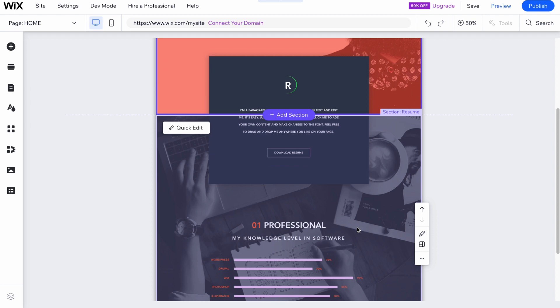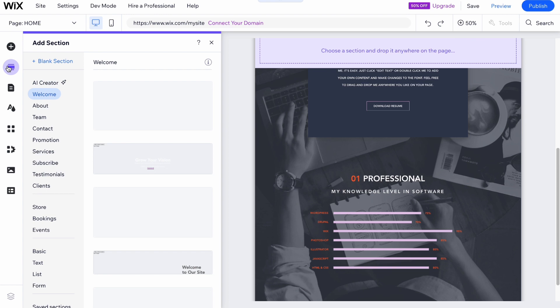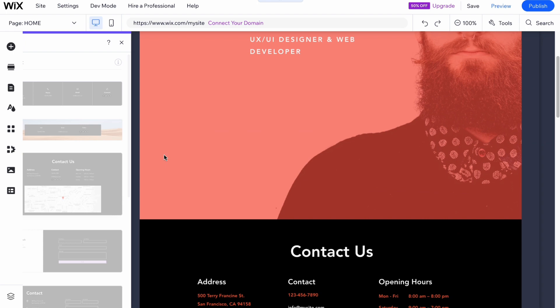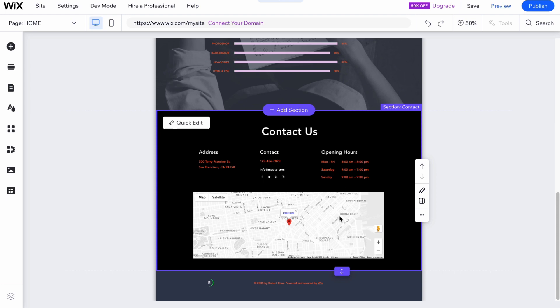We can also add a section by clicking 'Add Section'. There are a lot of different templates available: welcome page, about, team, content, promotion, services, and so on. I'd like to add a contact section and use this one here. After that I need to move it down to the right position.